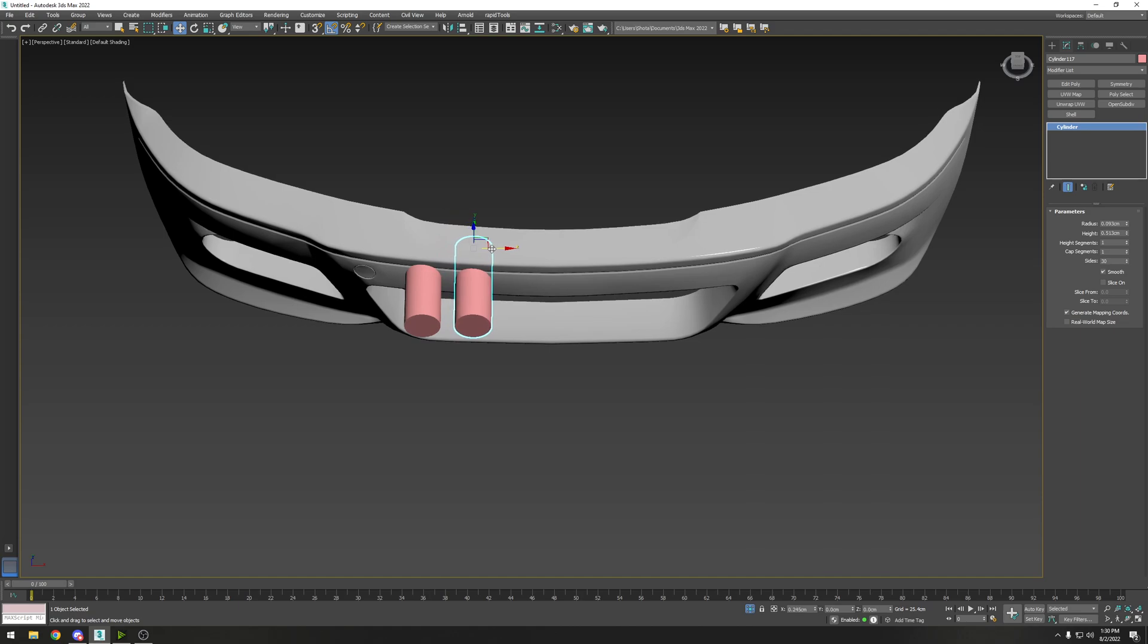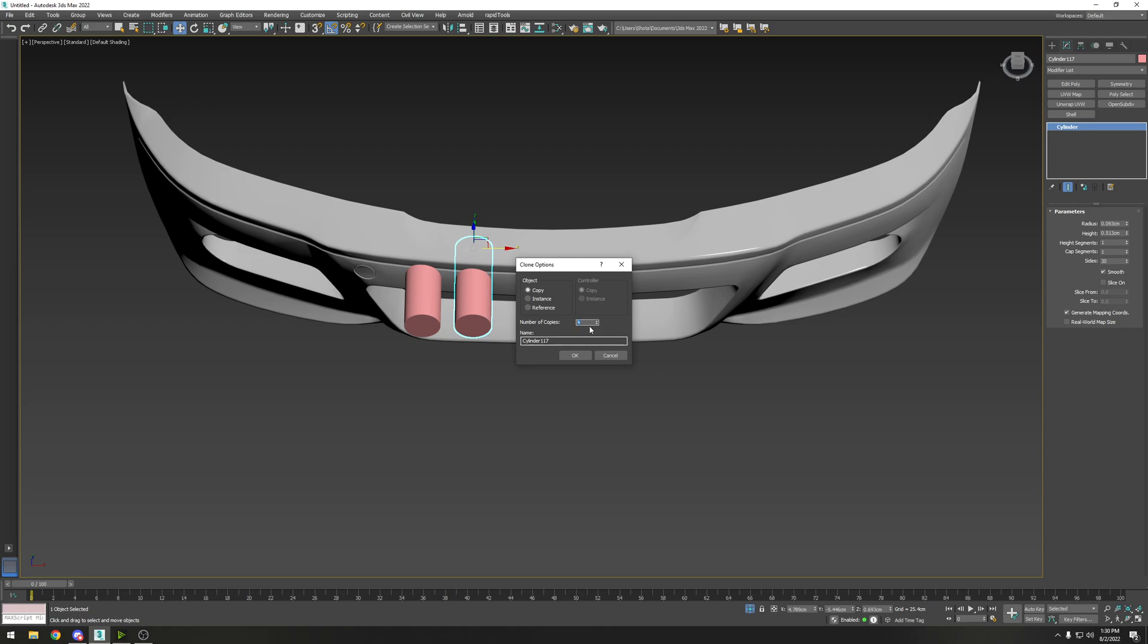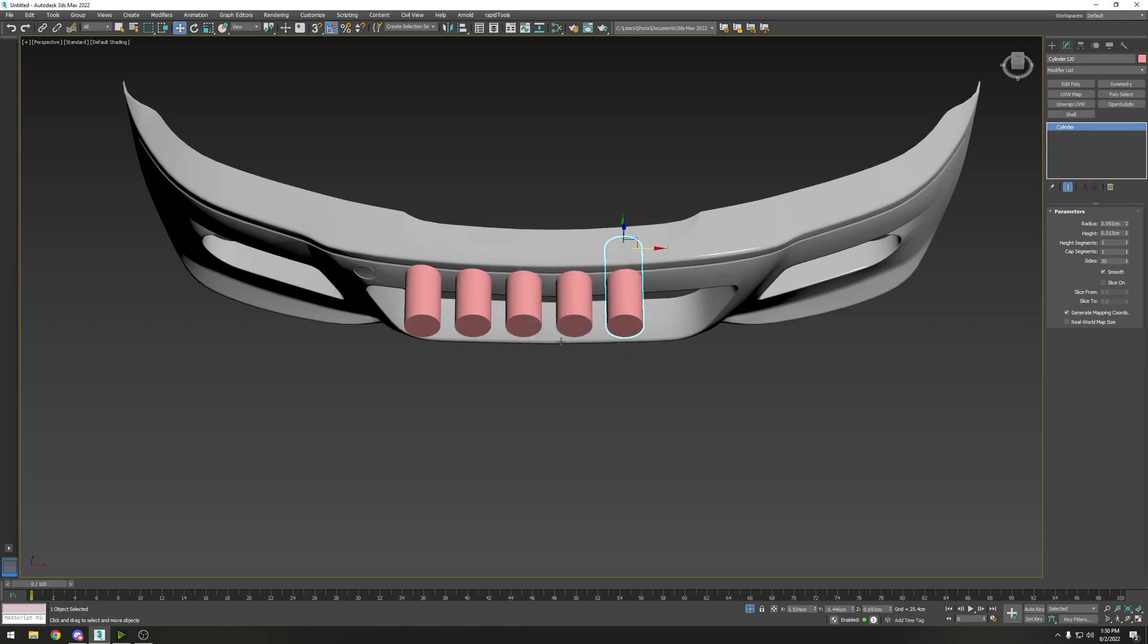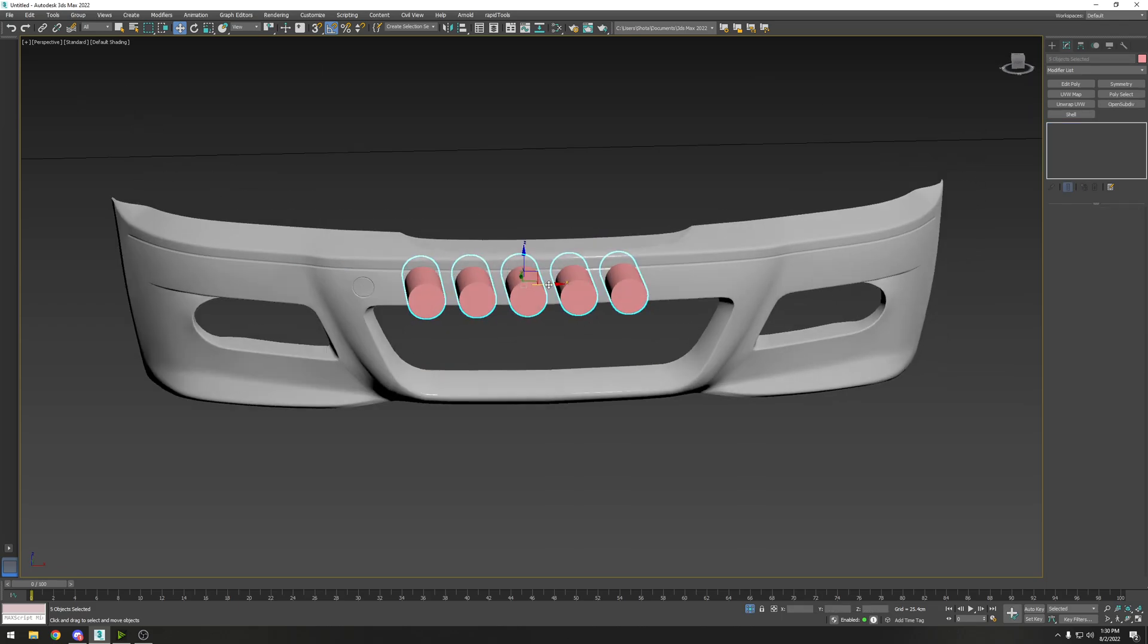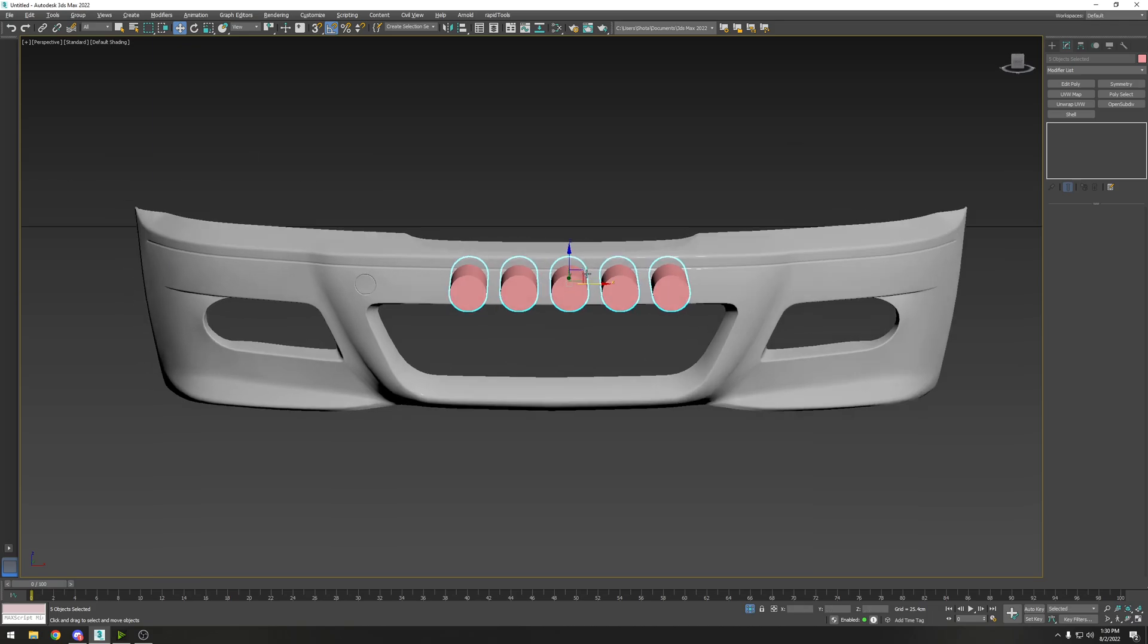Then if you hold shift and drag along the axis, it'll clone it. If you do number of copies, I'm going to do four - this is saying four additional copies on top of this one, so with doing four you'll get five total.